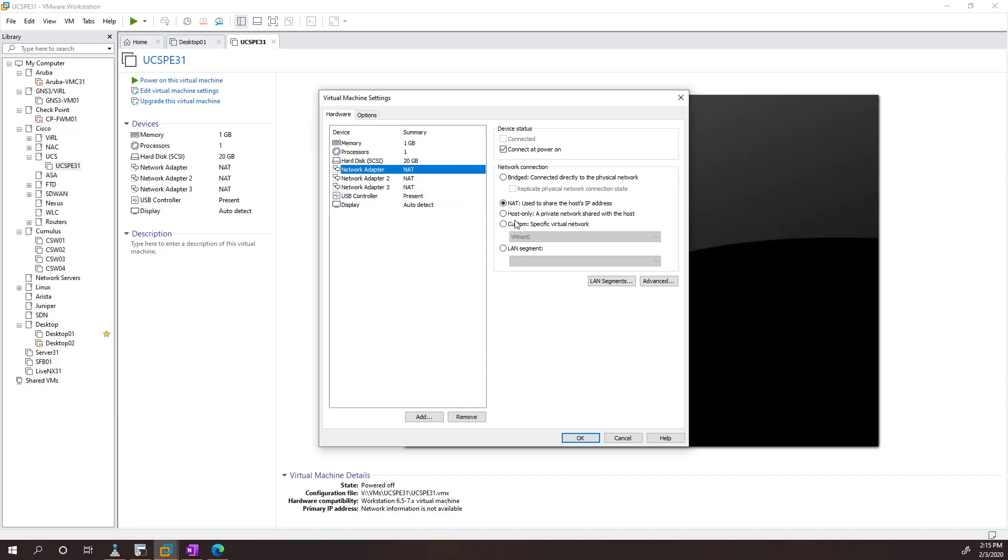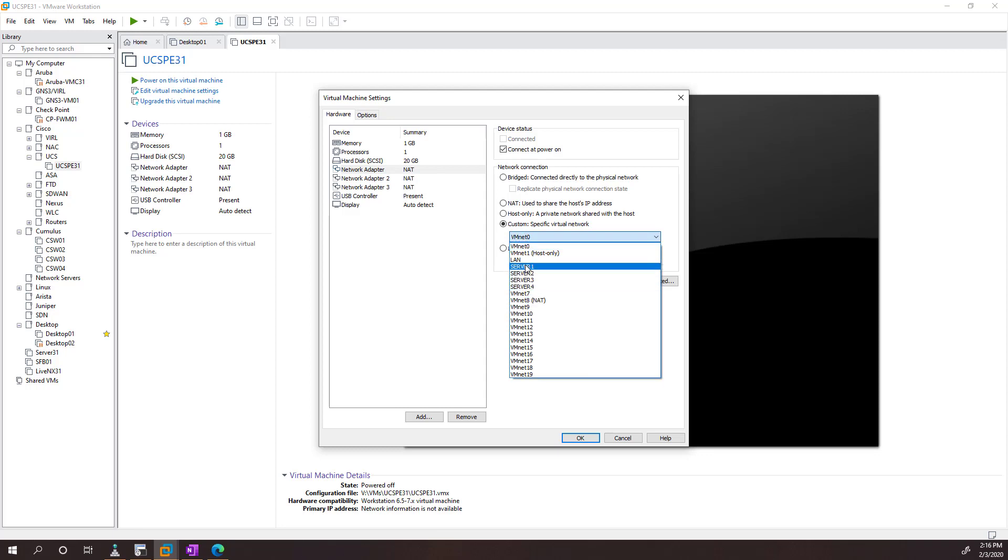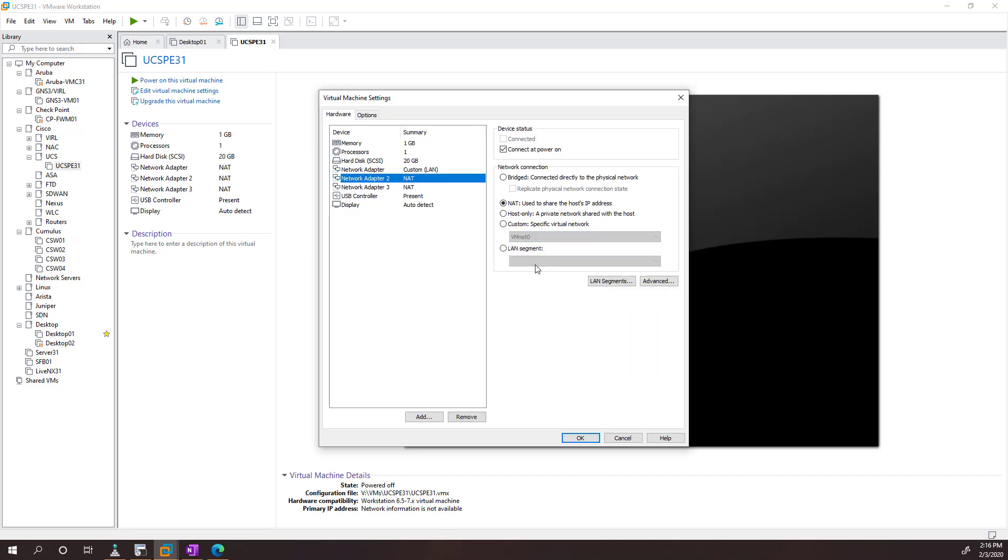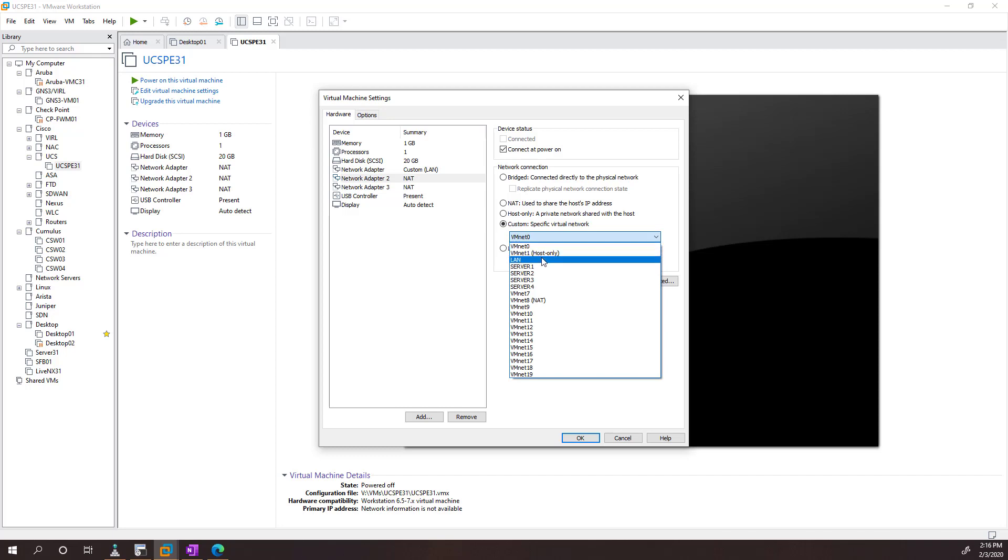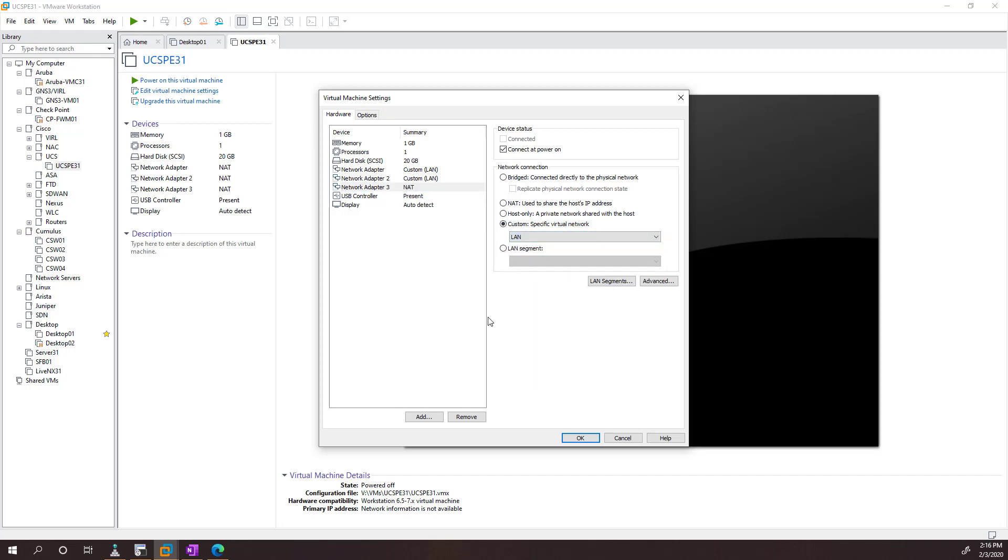If you want to have it on a particular adapter, just go ahead and change your networking as you want to. So what I'm going to do is I'm just going to put this on my LAN, and I'm just going to put each of them on the same network for the time being.